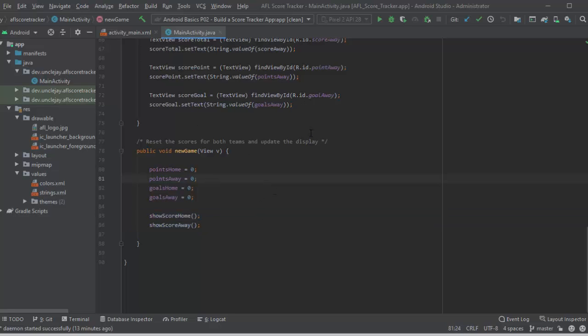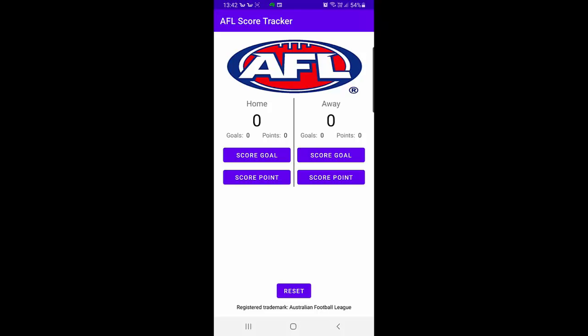Now I'll show you what that looks like running on the phone. So here's the app and as you can see at the home score, if I hit goals, it's going up by six and the goals themselves are going up. Same if I hit the points, they go up one by one point and they're updating as we would hope.